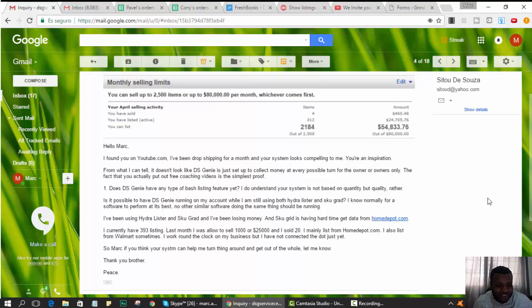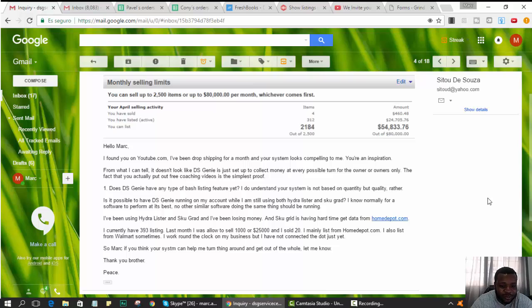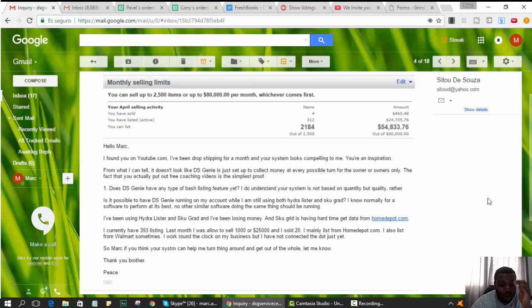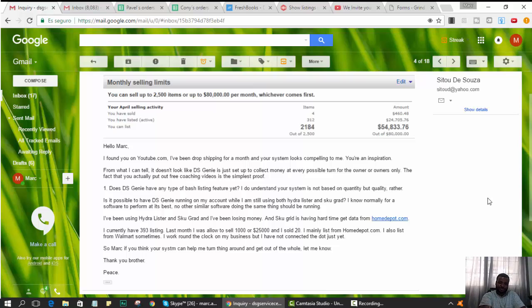I currently have 393 listings. Last month I was allowed to sell a thousand and I sold 20. I mainly list from Home Depot. I also list from Walmart sometimes. I work around the clock on my business. So to be frank...